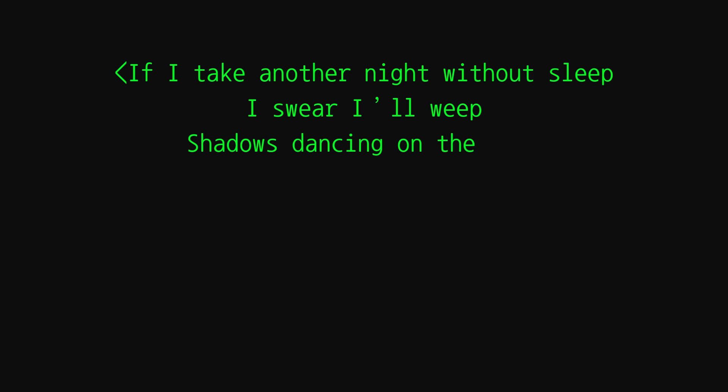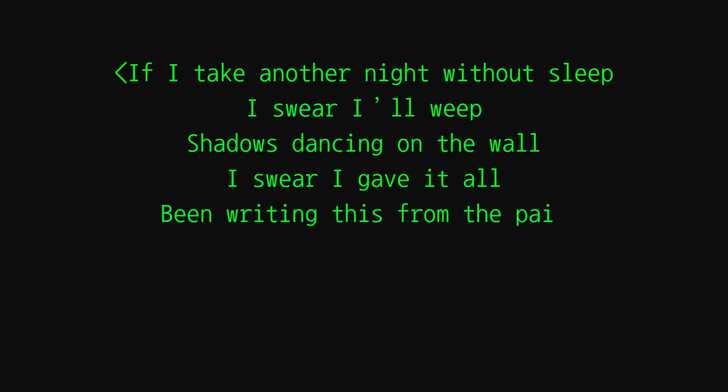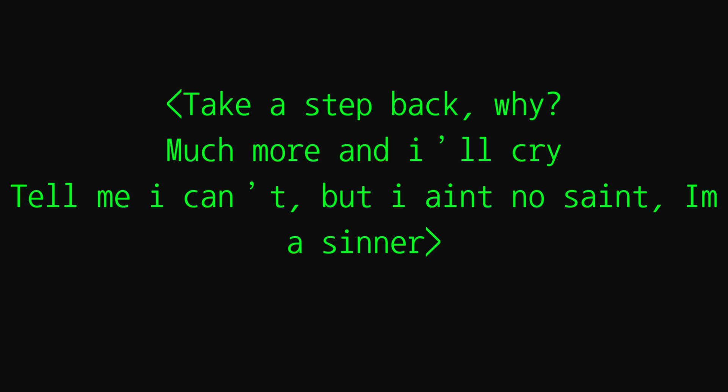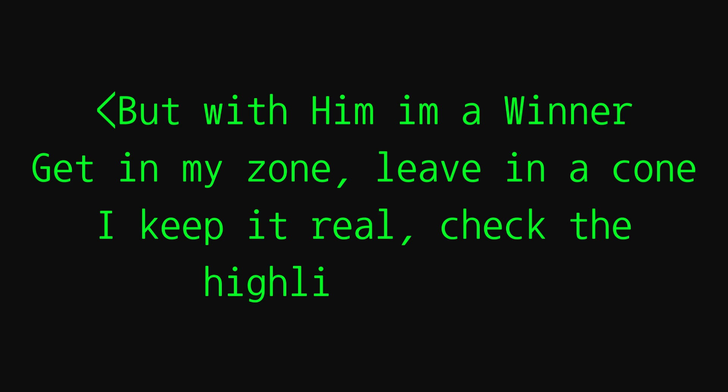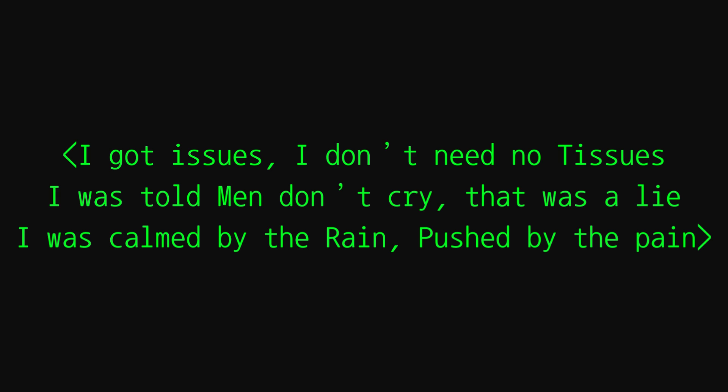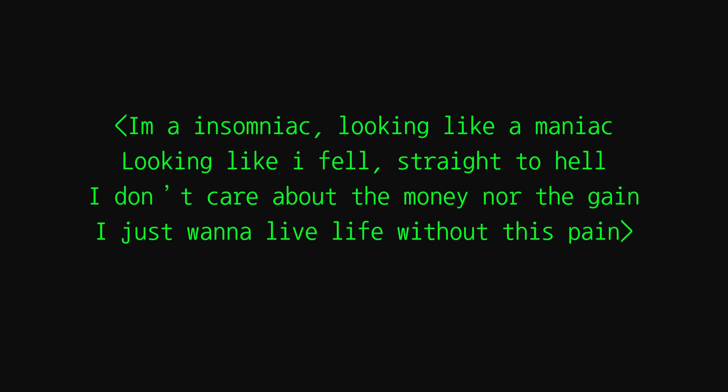If I take another night without sleep, I swear all week. The shadows dance on the wall, I gave it all. Been writing this from the pain, man, I ain't got nothing to gain. Take a step back, why? Much more and I'll cry. Tell me I can't, I ain't no saint, I'm a sinner. But with him I'm a winner. So get in my zone, leaving a cone, I'll keep it real, check the highlight reel. I got issues, I don't need no tissues. I was told men don't cry, that was a lie. I was calm by the rain, pushed by the pain. I'm an insomniac looking like a maniac.